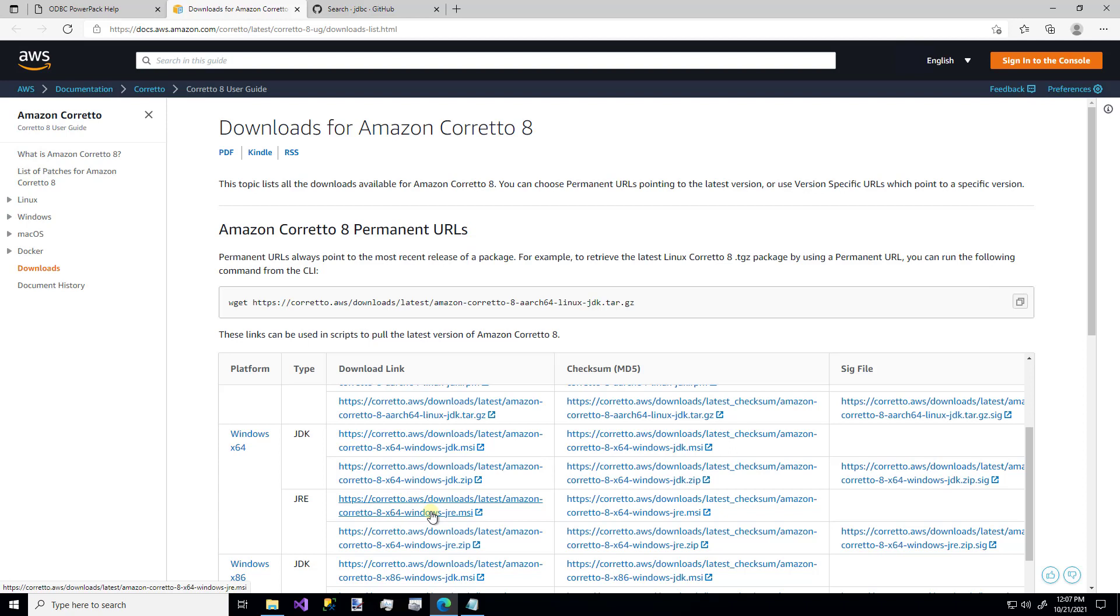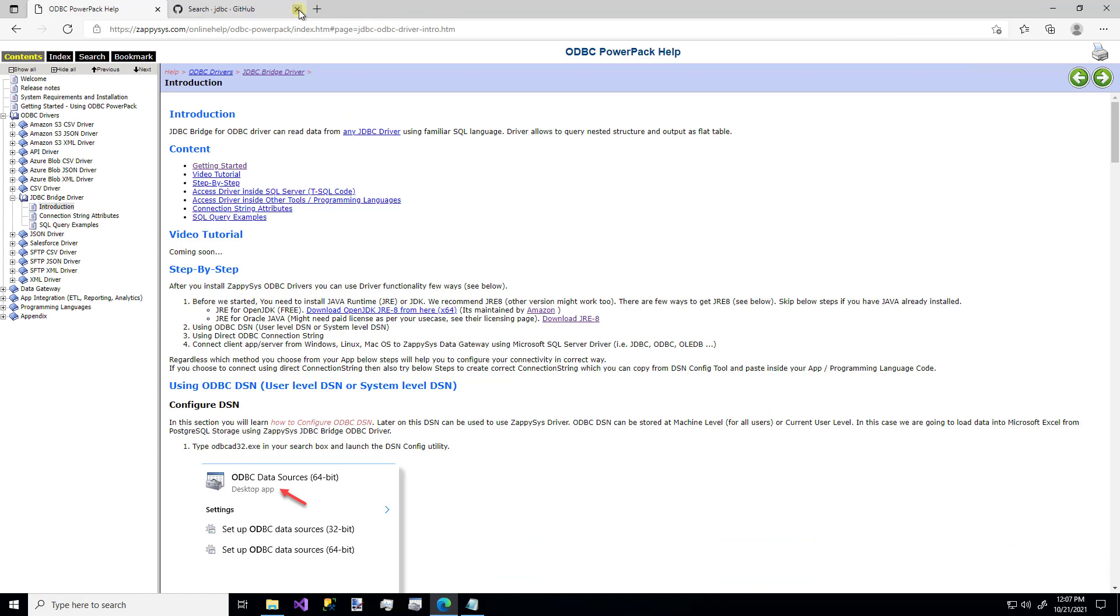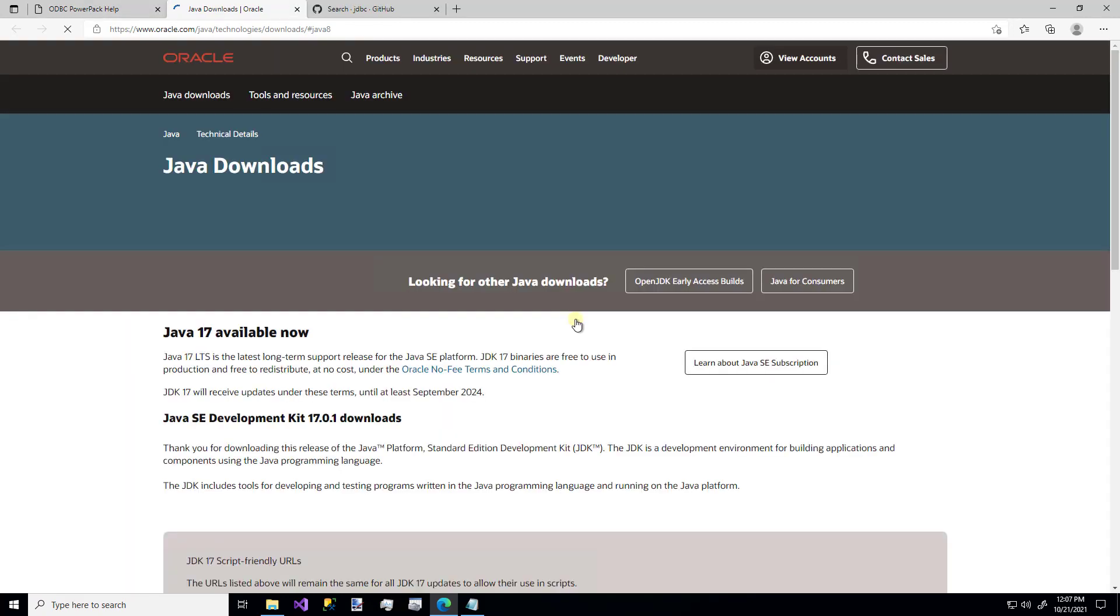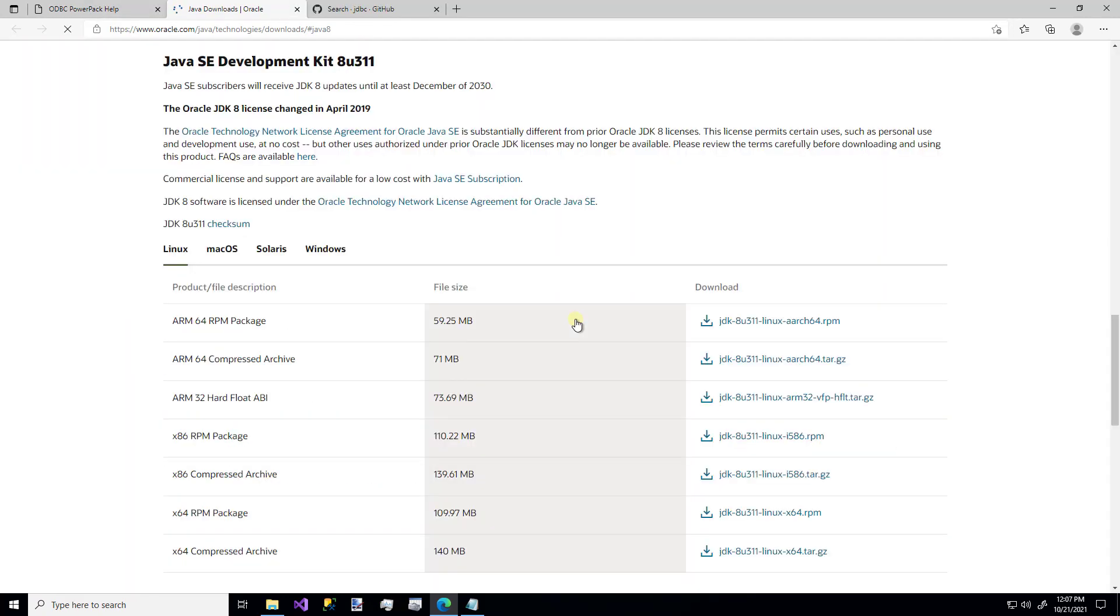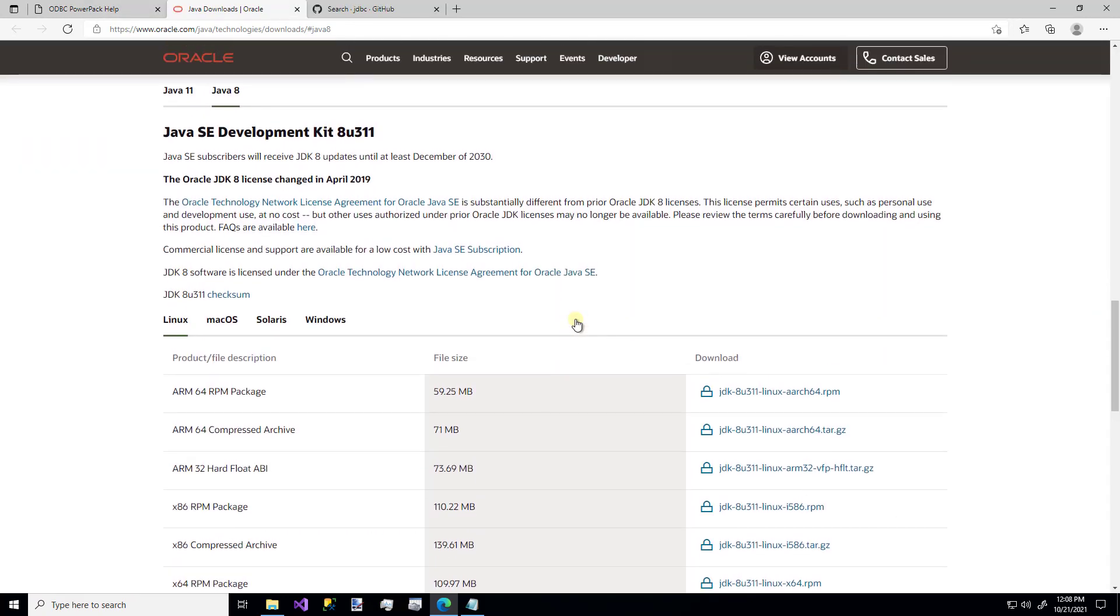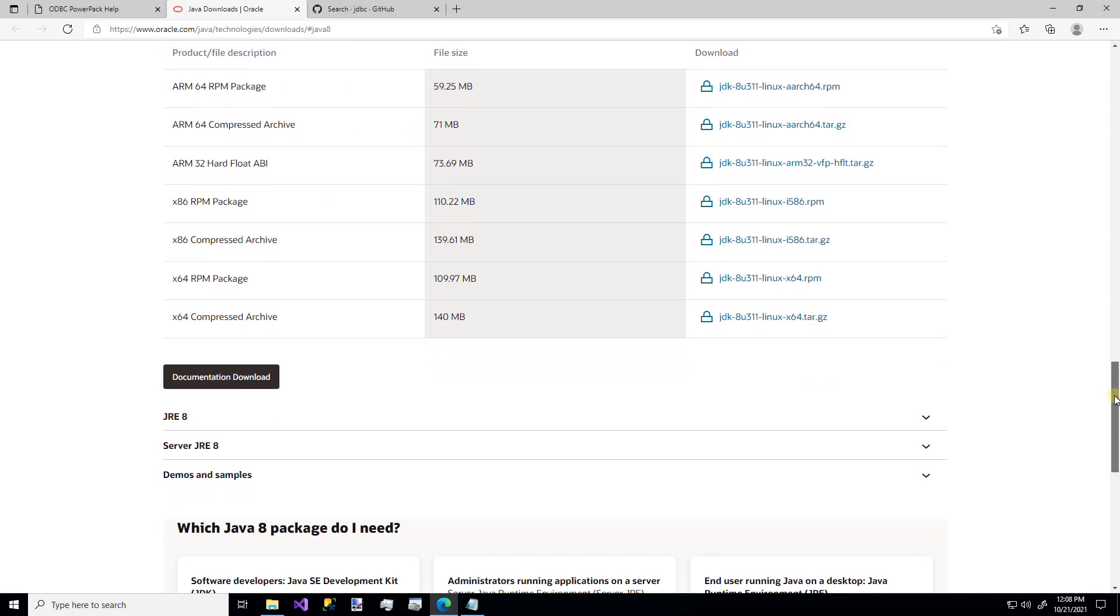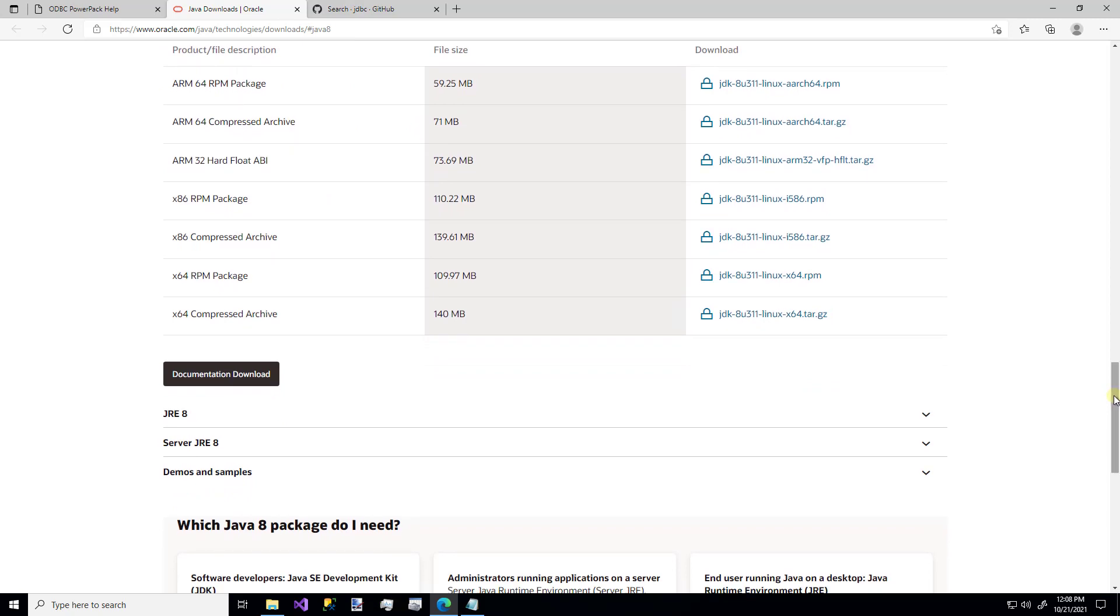Now let's say you have another use case and you want to use the older Oracle Java. And you already have an Oracle Java license. That's totally fine. We'll hop back over to this help file. And you can use this other link right here that says Download JRE 8. It'll take you to this page. Make sure you're on the tab for Java 8.